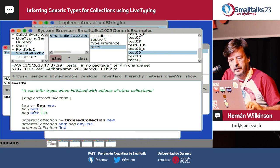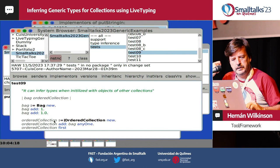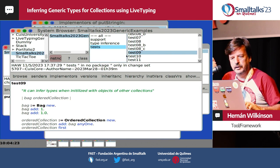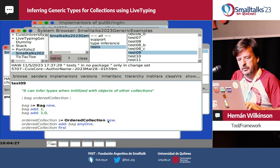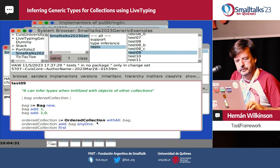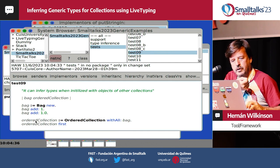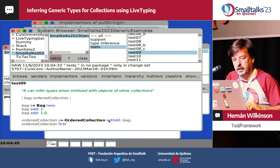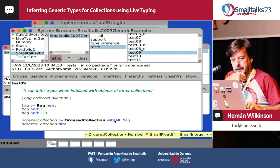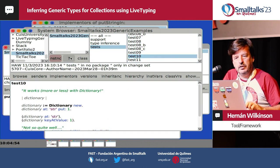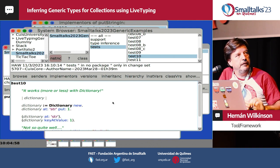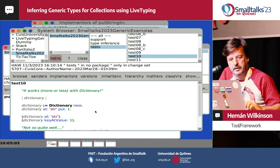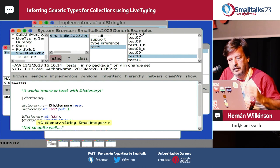Here we have a Bag with a SmallInteger and a Float, and we create an OrderedCollection adding all elements from it. The system deduces the generic type of the new collection based on the generic type of the source collection you're adding elements from.